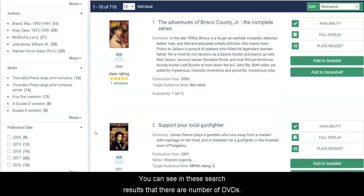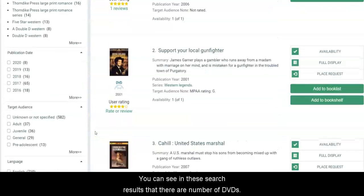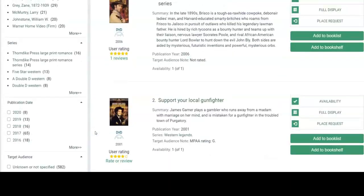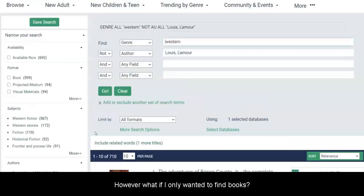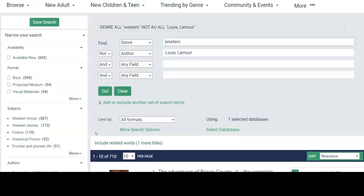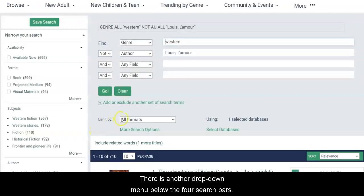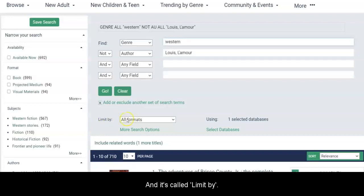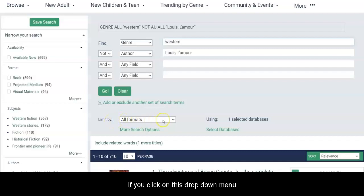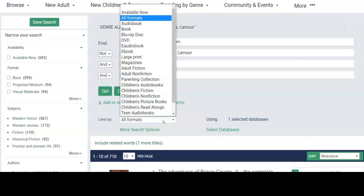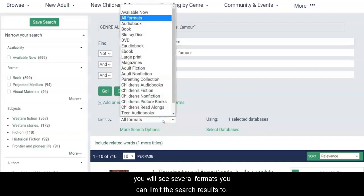You can see in these search results that there are a number of DVDs. However, what if I only wanted to find books? There is another drop-down menu below the four search bars called Limit By. If you click on this drop-down menu, you will see several formats you can limit the search results to.